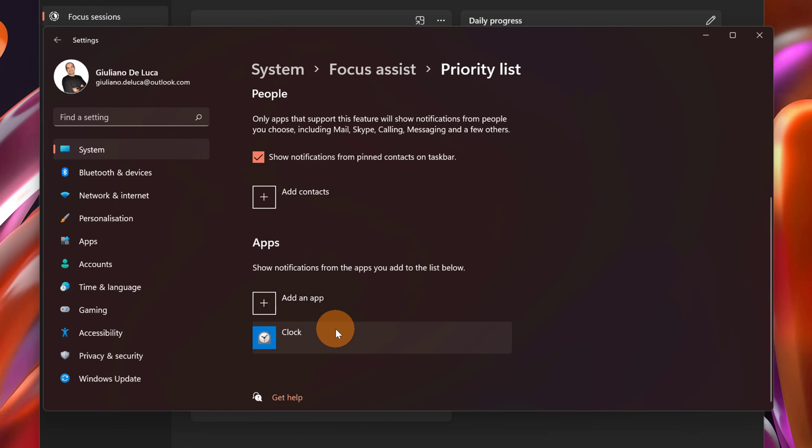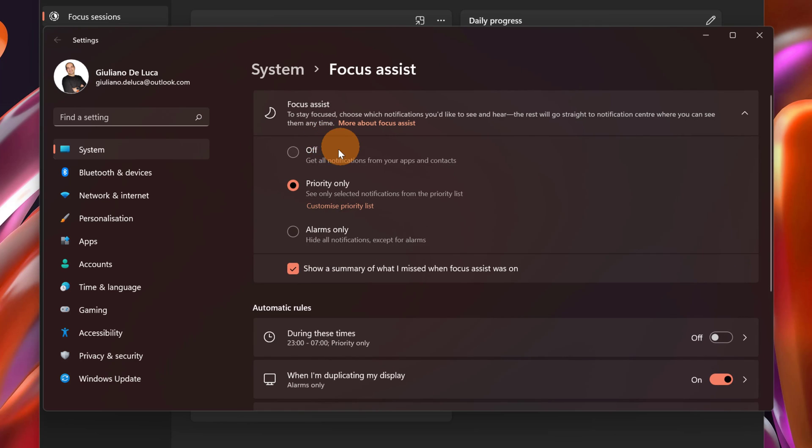During my focus assist on, only the clock app can send me notification. Now going back, of course the last option is off and this means that all your apps will send you notification.